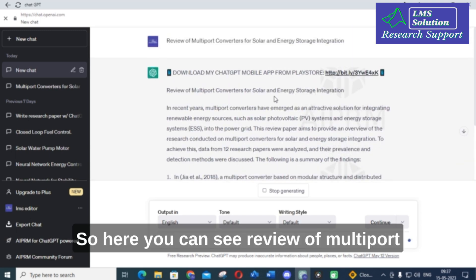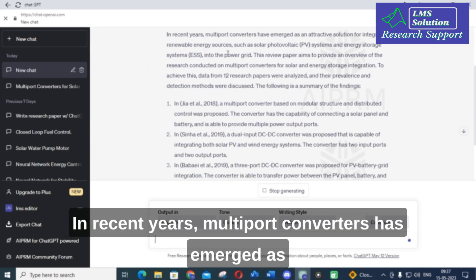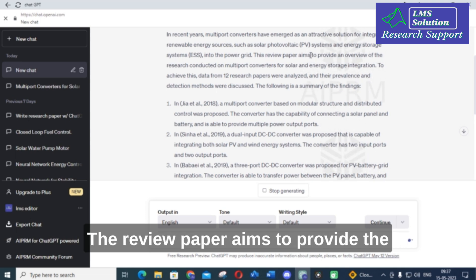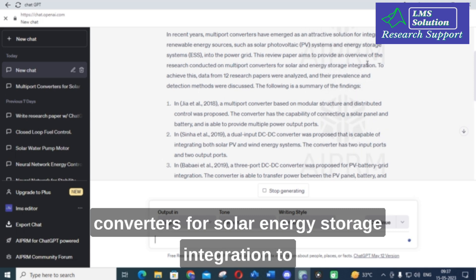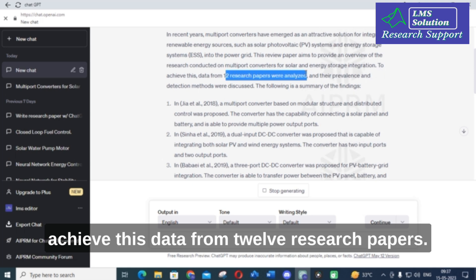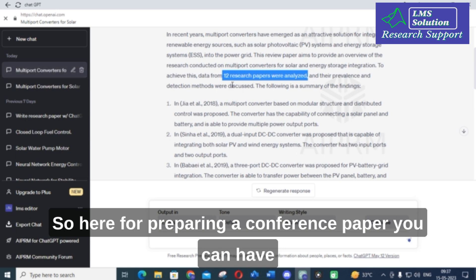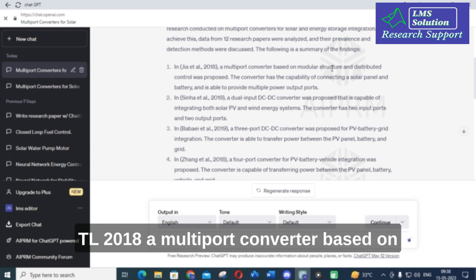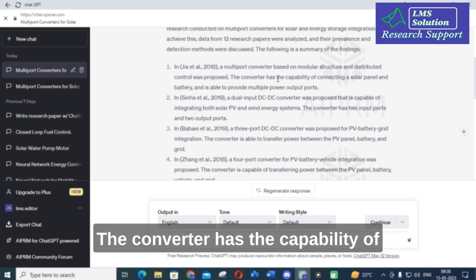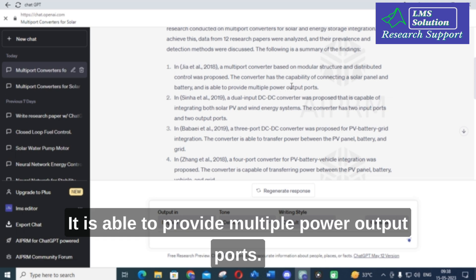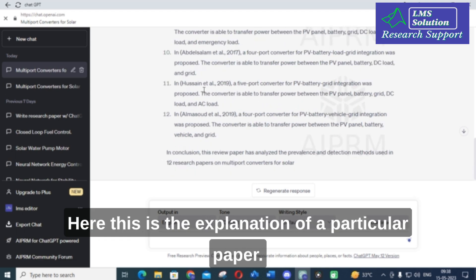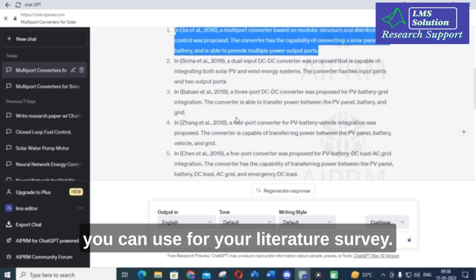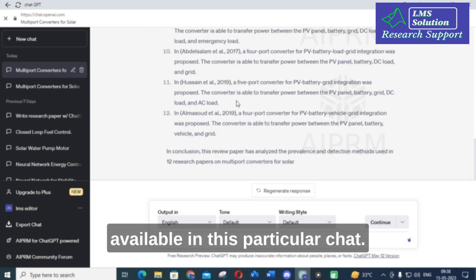Here you can see: 'Review of Multiport Converters for Solar and Energy Storage System. In recent years, multiport converters has emerged as an attractive solution for integrating renewable energy sources such as PV and energy storage systems.' It aims to provide an overview of research conducted, using data from 12 research papers. You can see references like Jia et al. 2018, where a multiport converter based on modular structure and distributed control was proposed. This is useful for preparing a conference paper literature survey.